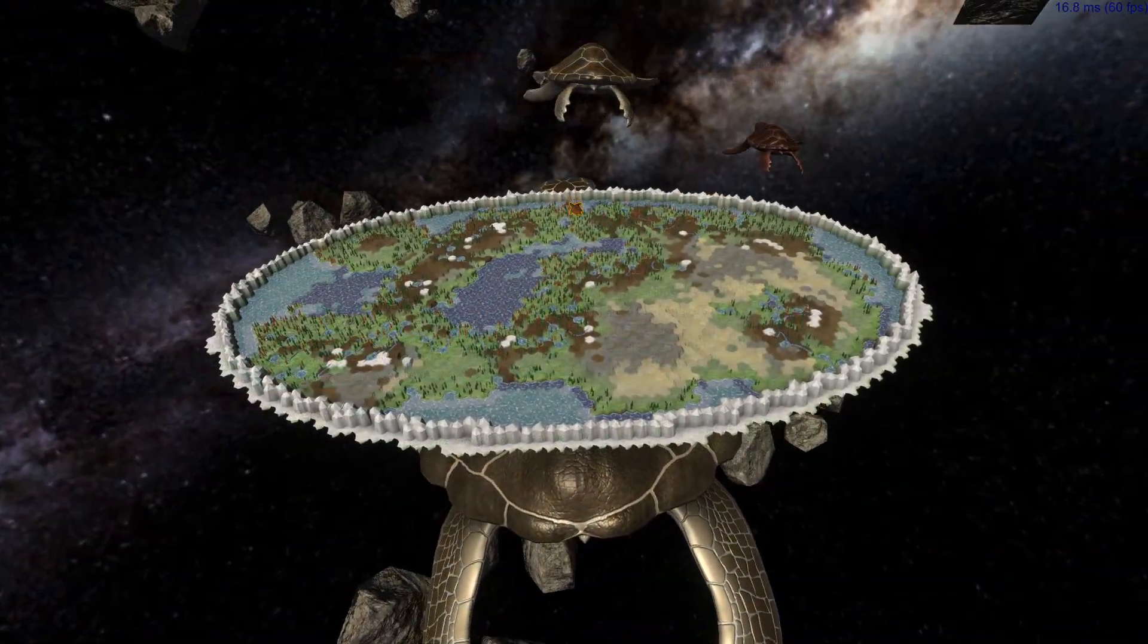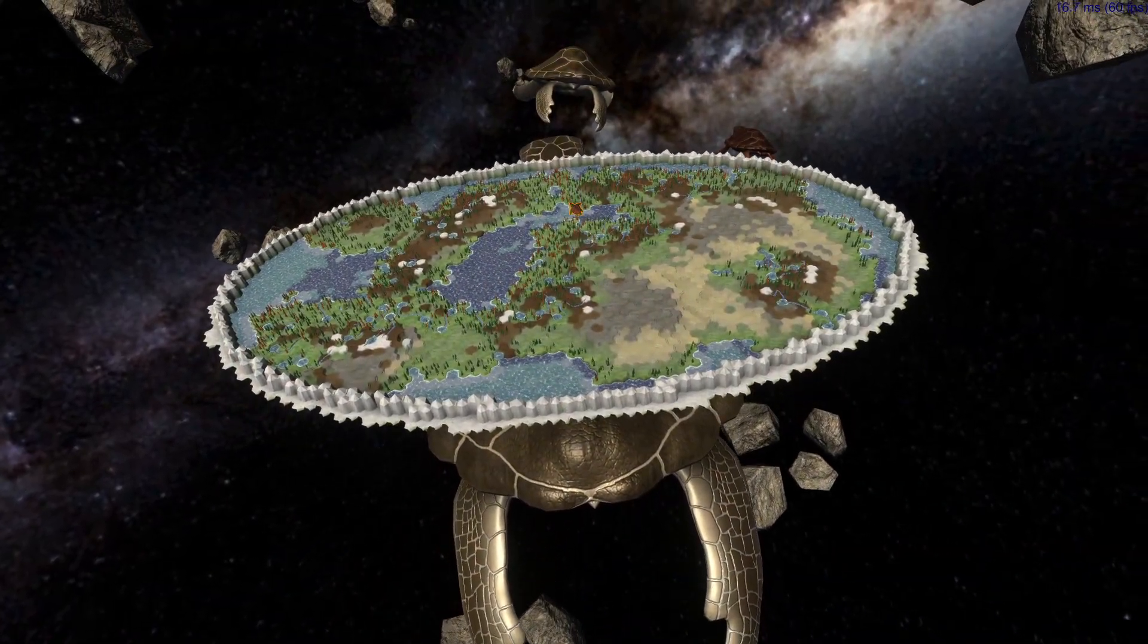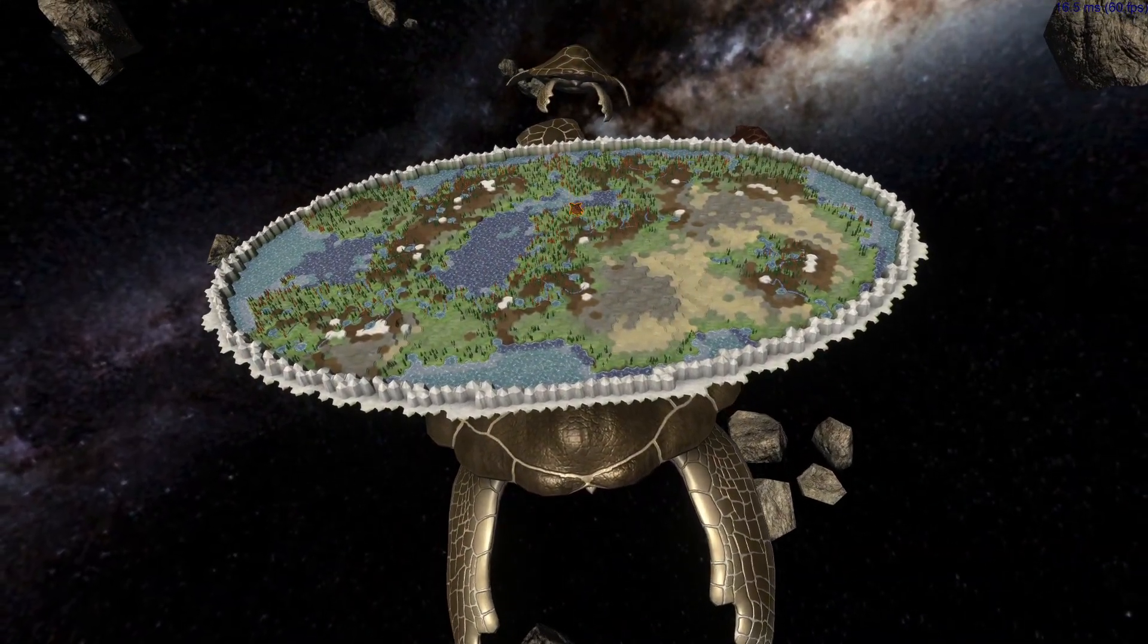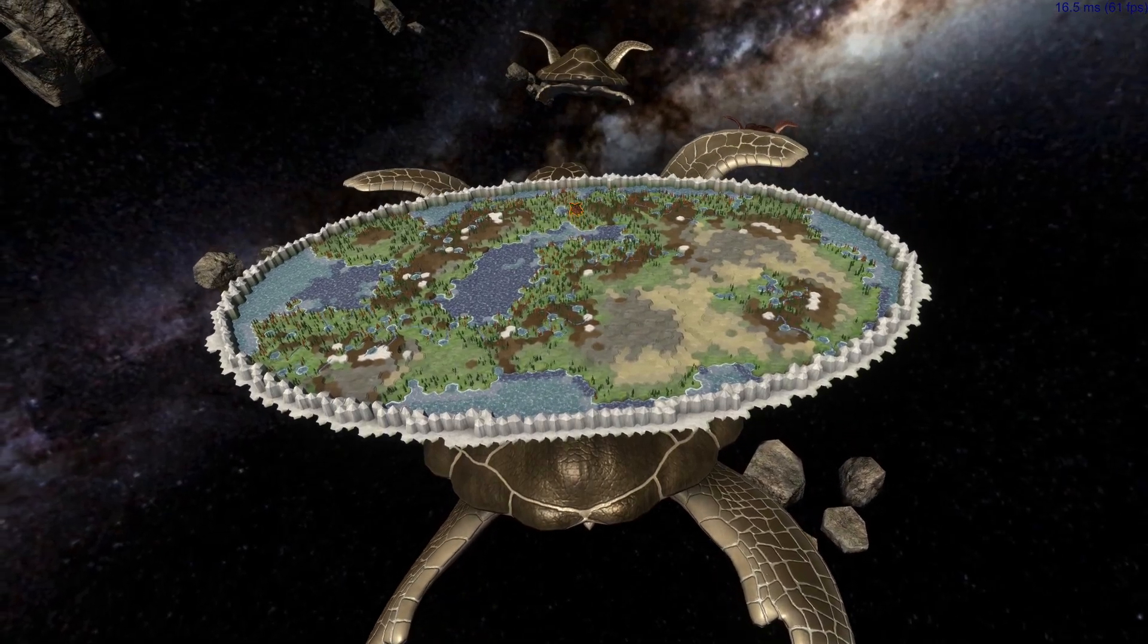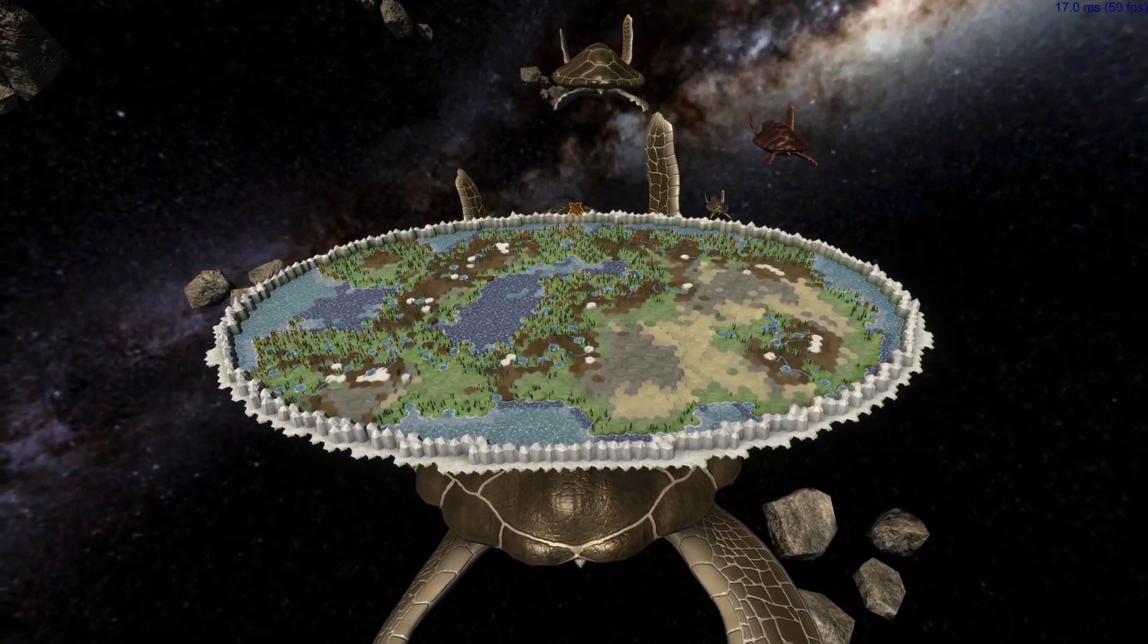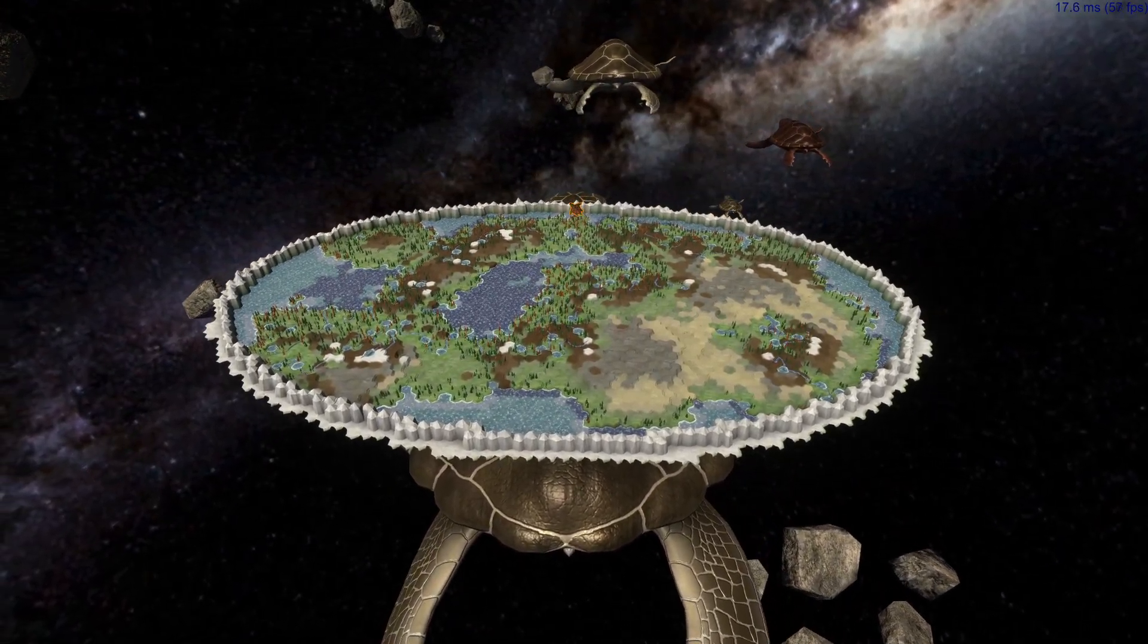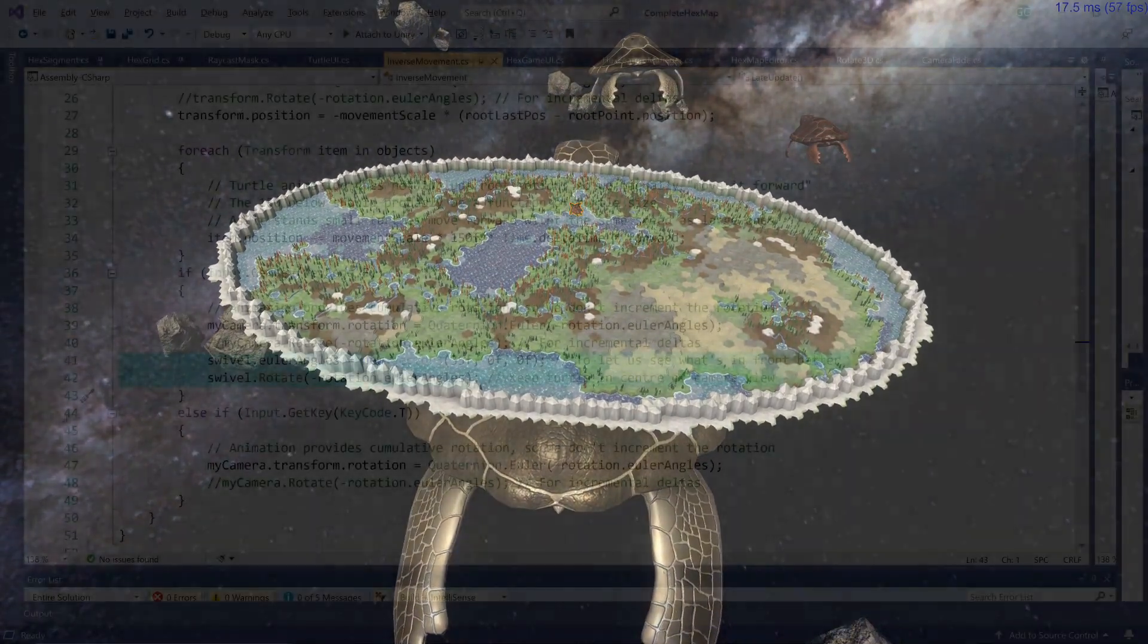You will notice that the milky way does not rotate anymore, since that rotation is included in the camera, but it is still moving from left to right to compensate for keeping the turtle in the center.